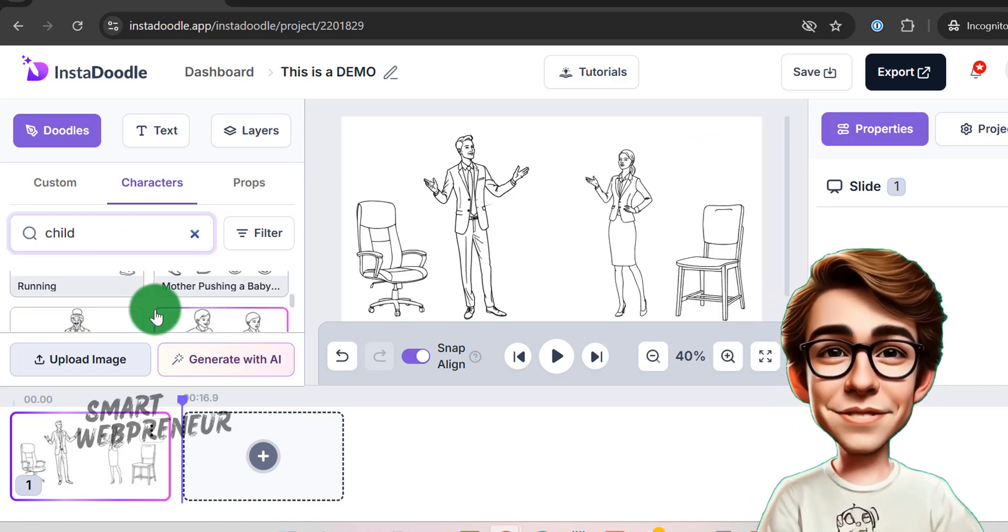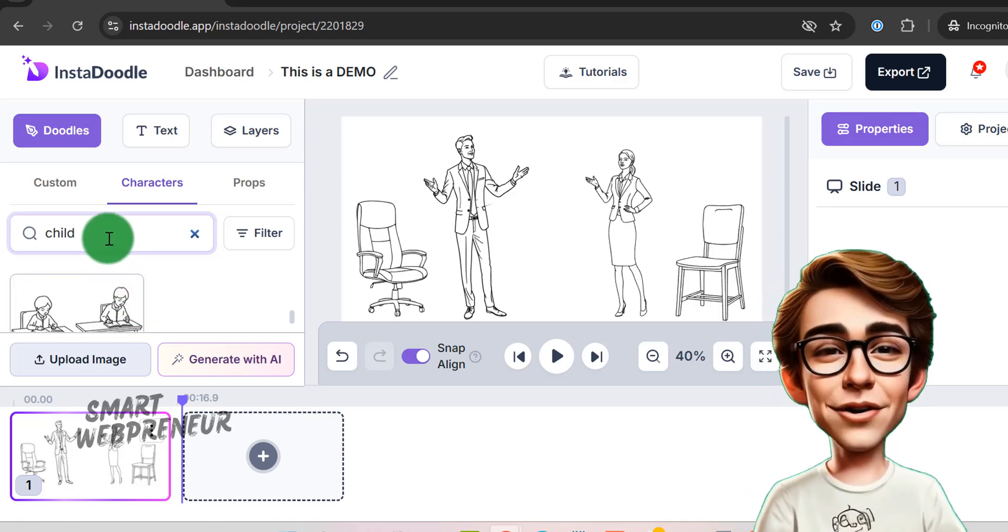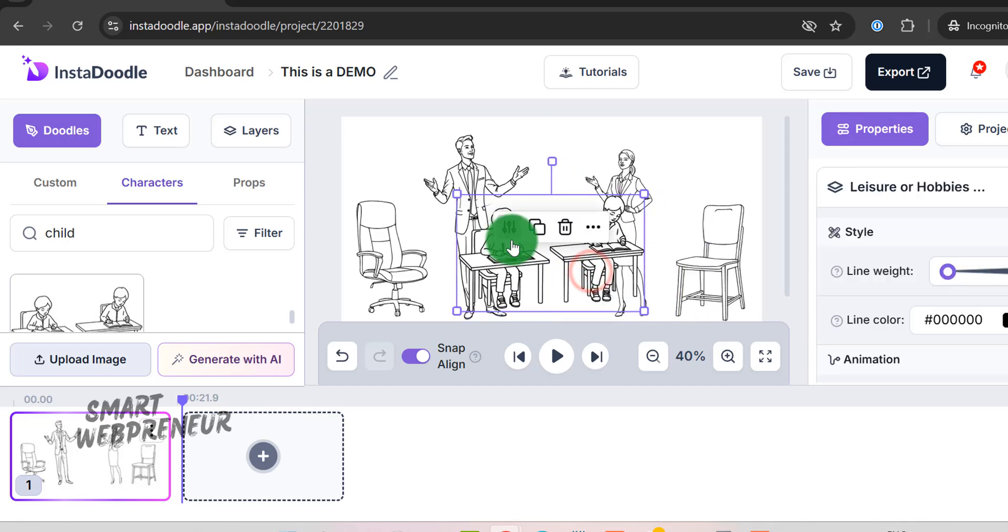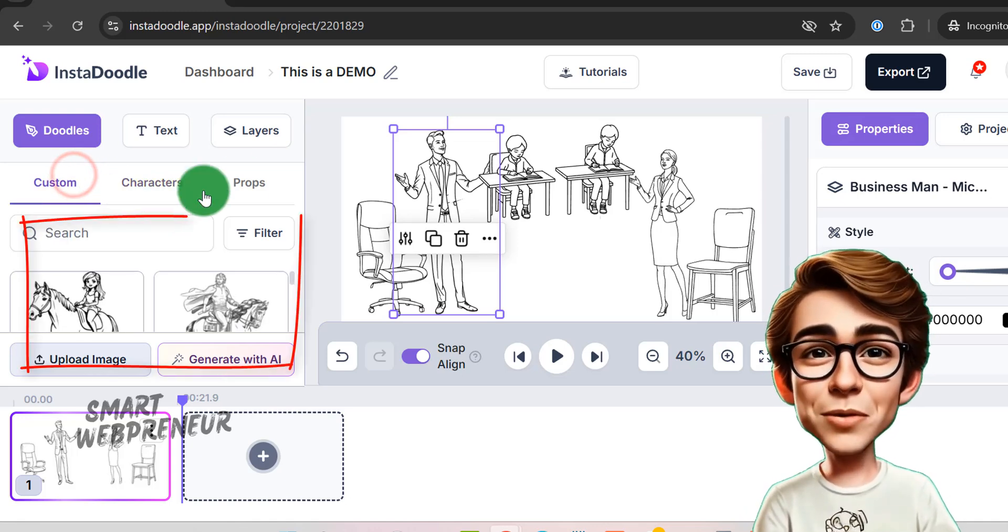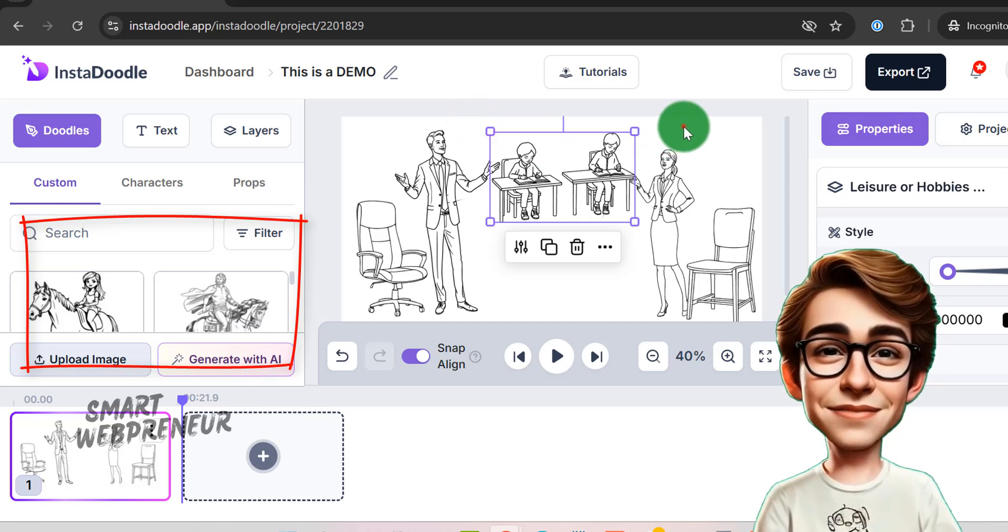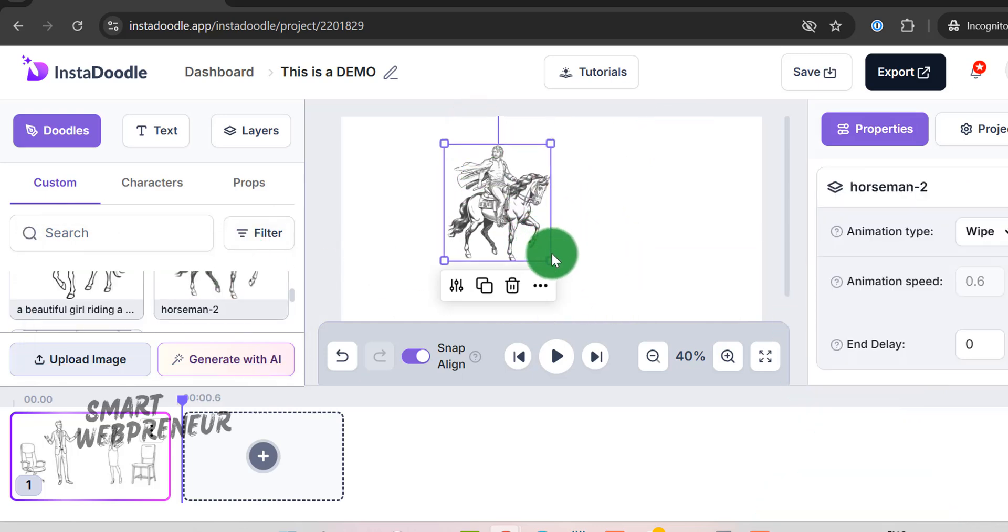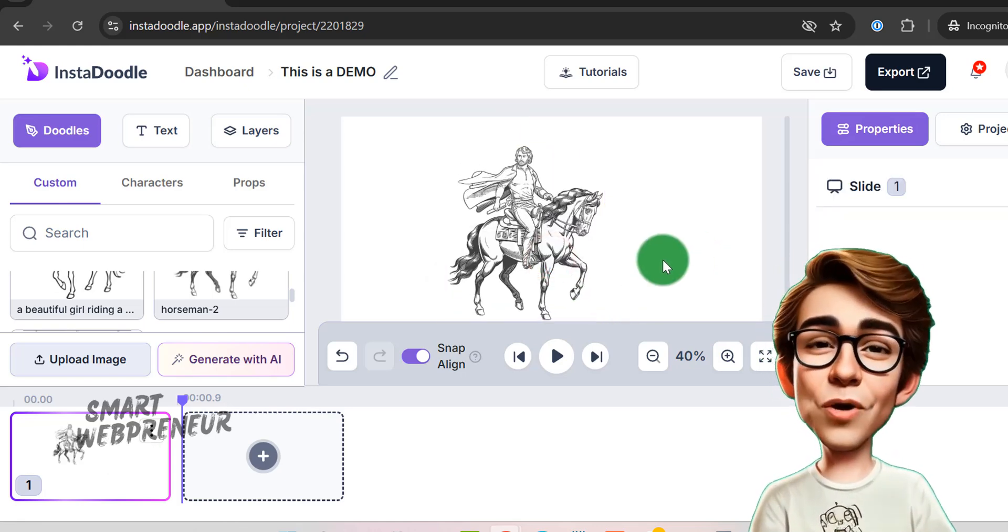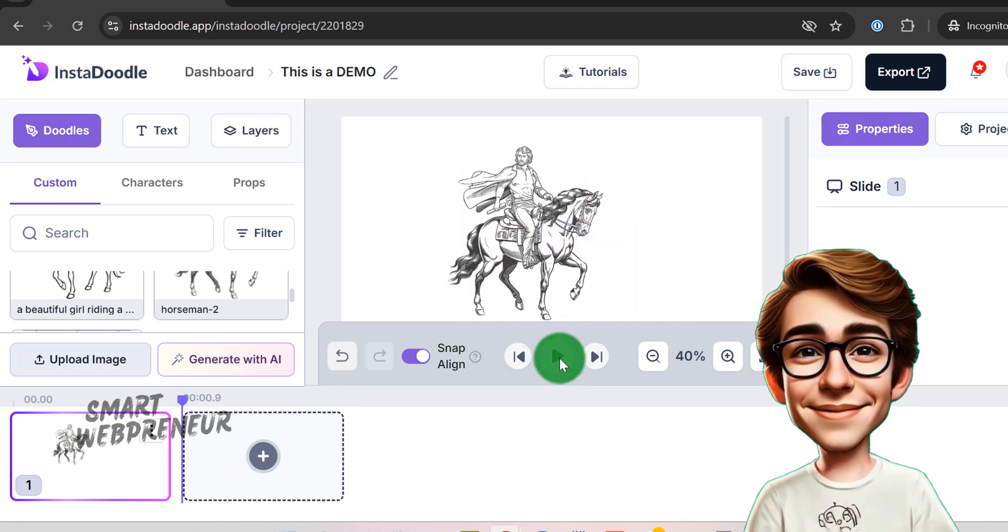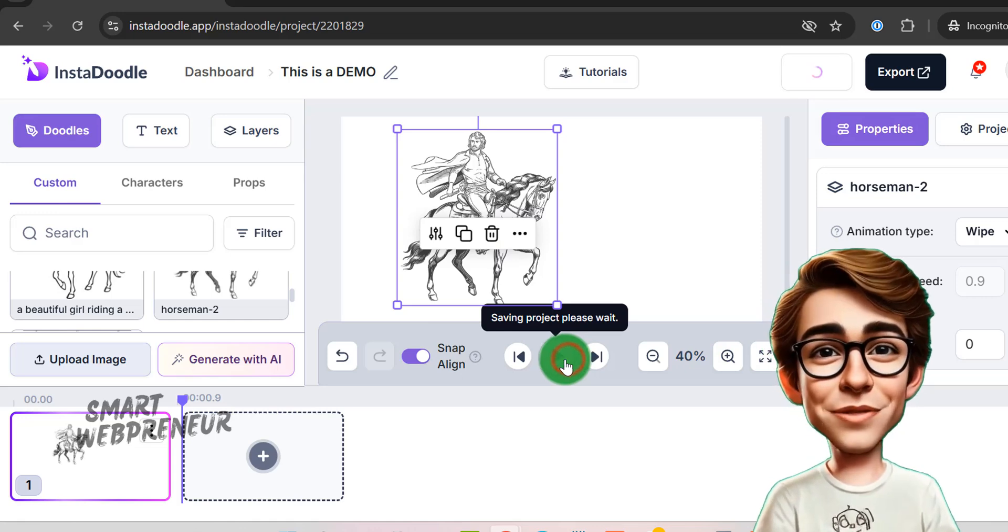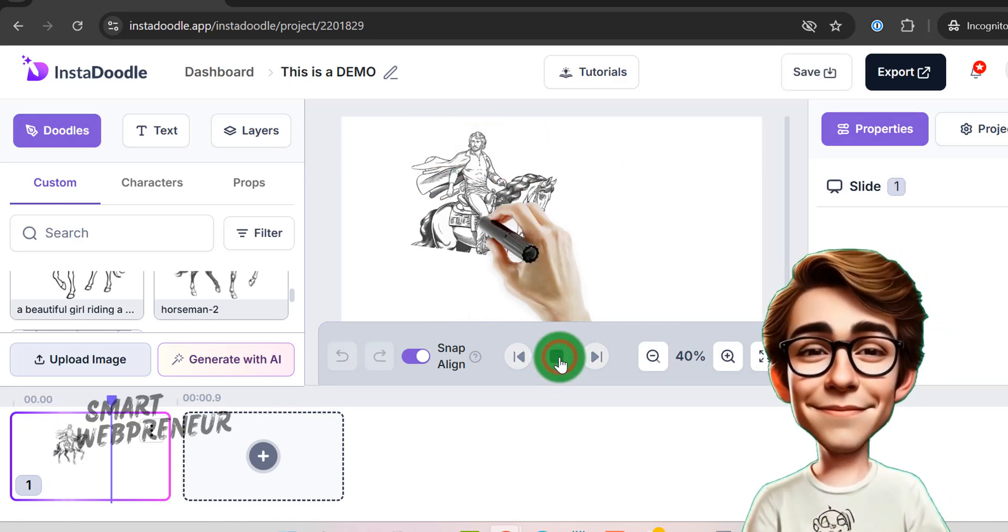Adding a character is super simple. Just drag and drop your chosen character onto the canvas. As you can see, I've uploaded my own images, and I can easily place them on the canvas. Once added, InstaDoodle will automatically sketch them for us. Now, I've noticed that the drawing effect isn't as smooth for uploaded images compared to the built-in assets, but it still does the job.